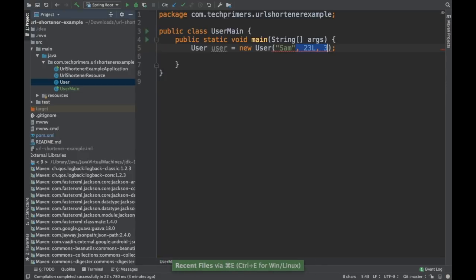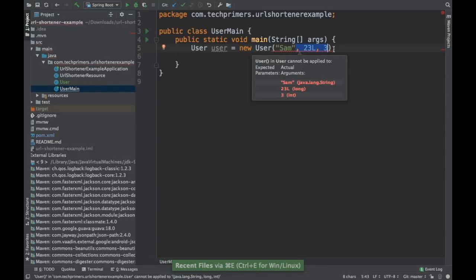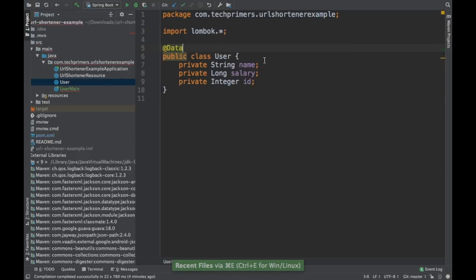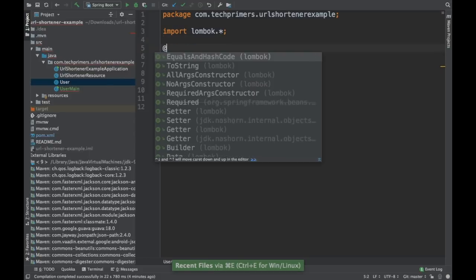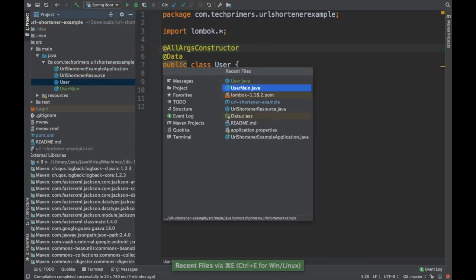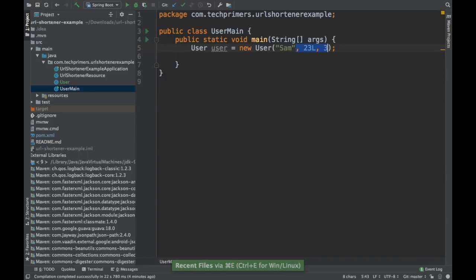So I'll just say @AllArgsConstructor because we need to get this out. We need to add the constructor.